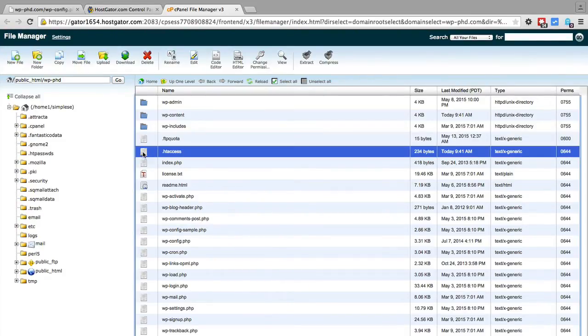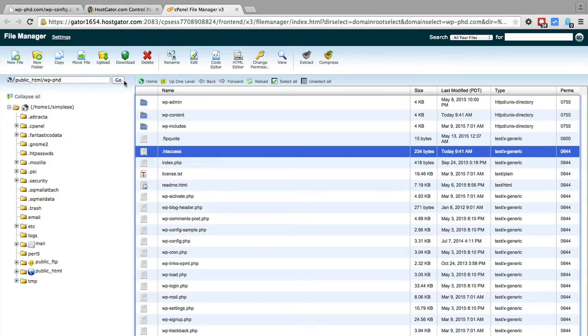And there will be a file in here or there should be a file called .htaccess. If that file does not exist you can create one. So in your FTP you can right click in a blank area of the panel and click on create file.